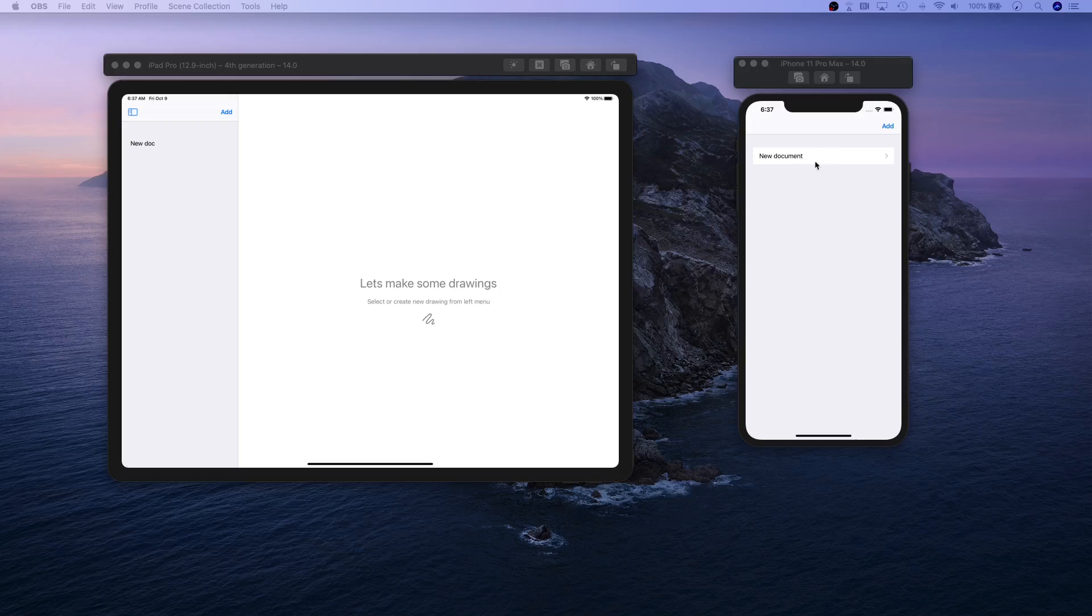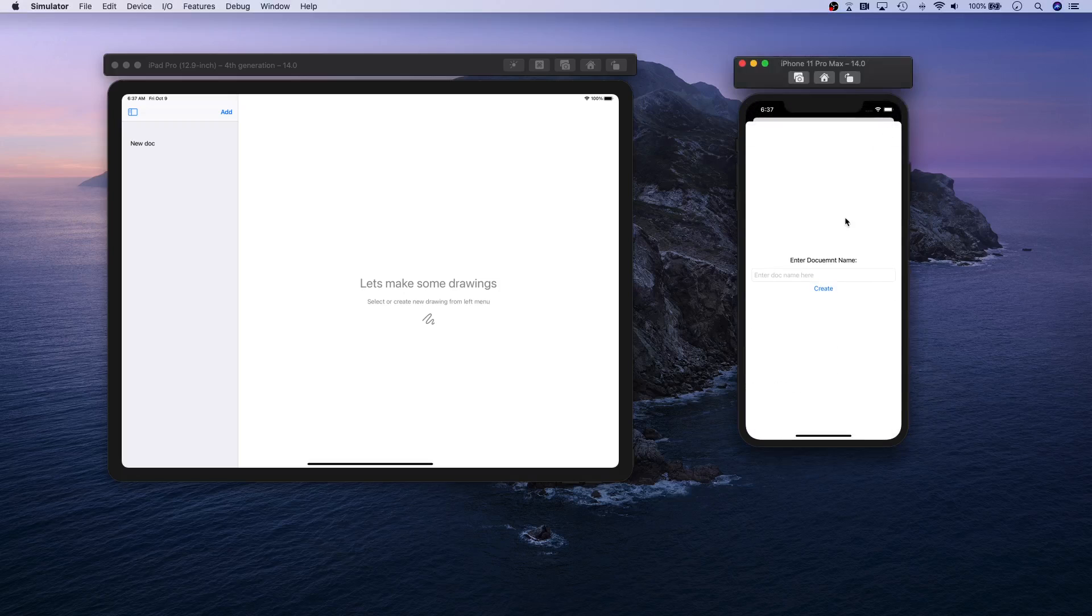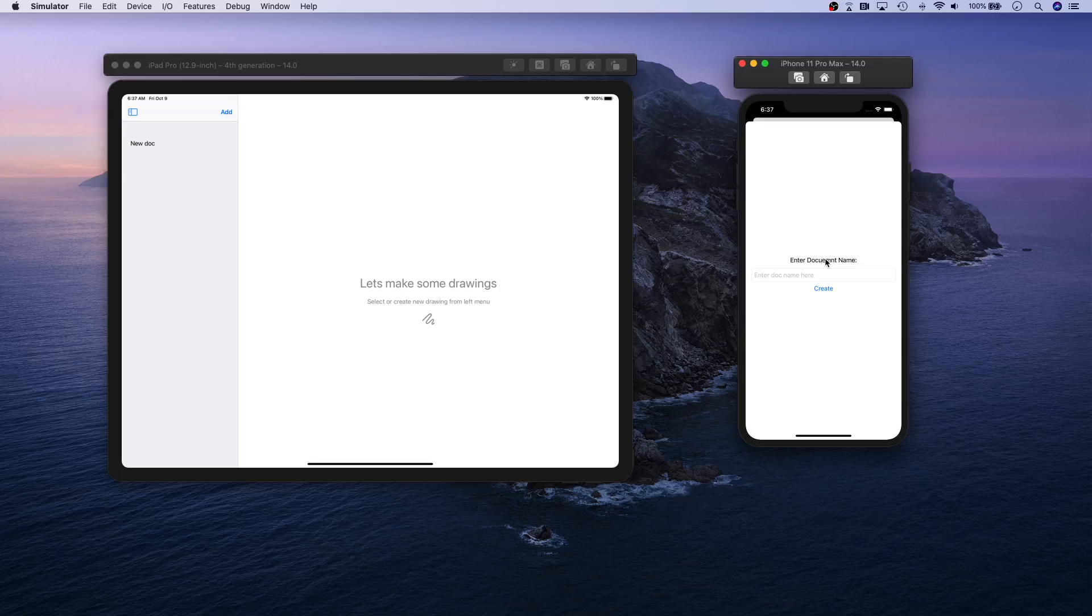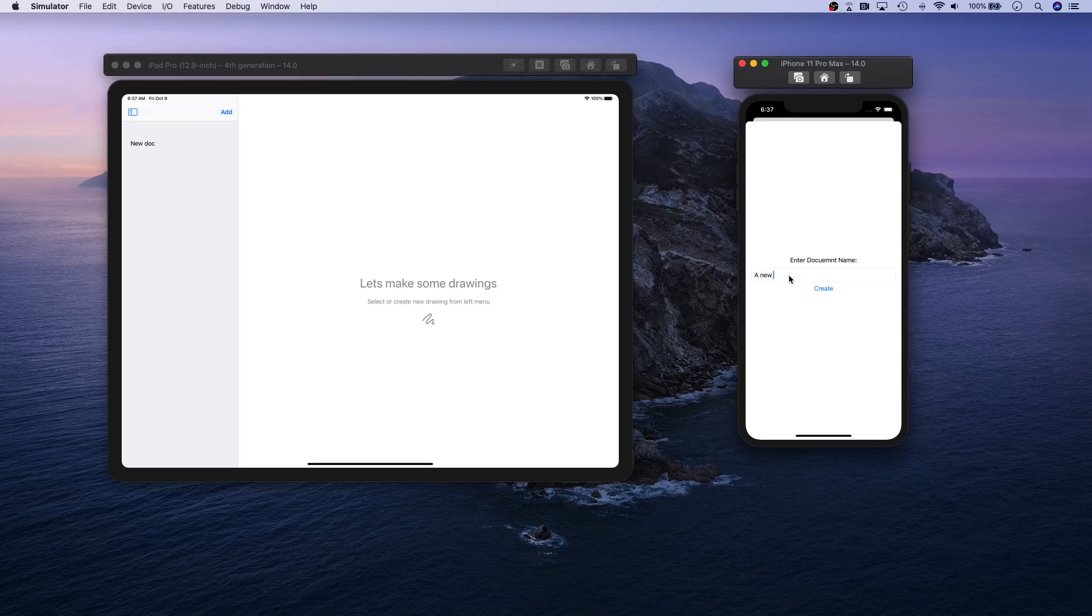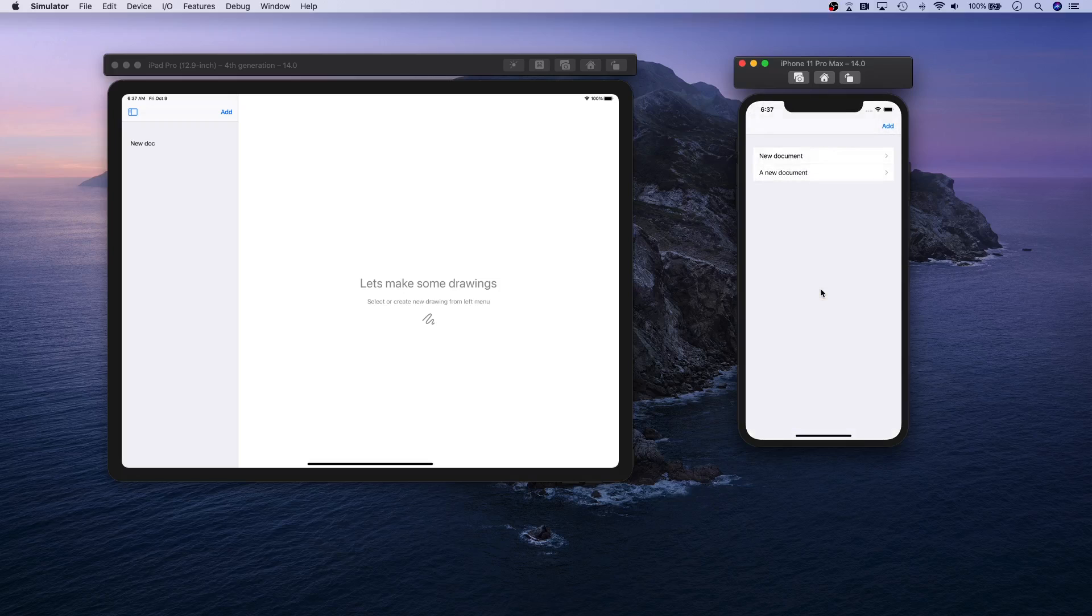Let's take a look at the iPhone version first. You have the option to basically select and add a new document. I've misspelled it right here, I can see that, but that's okay. Let's go ahead and enter a document name, a new document, and go ahead and create that.